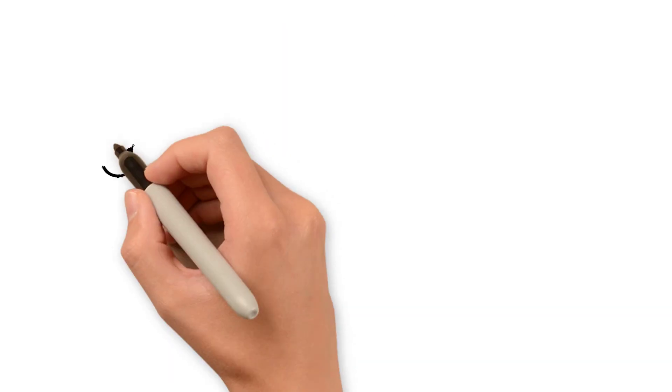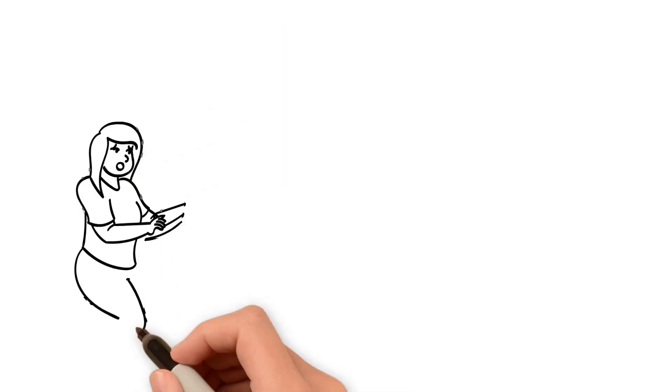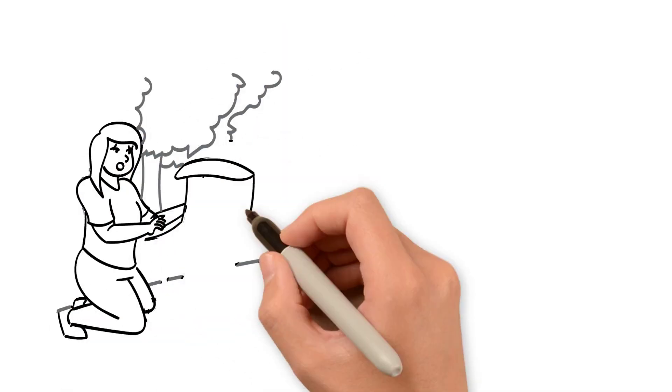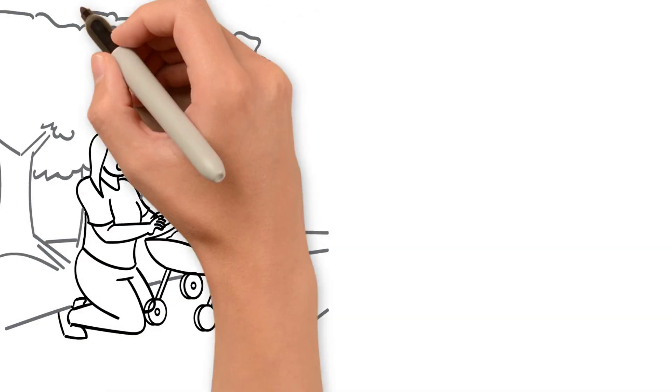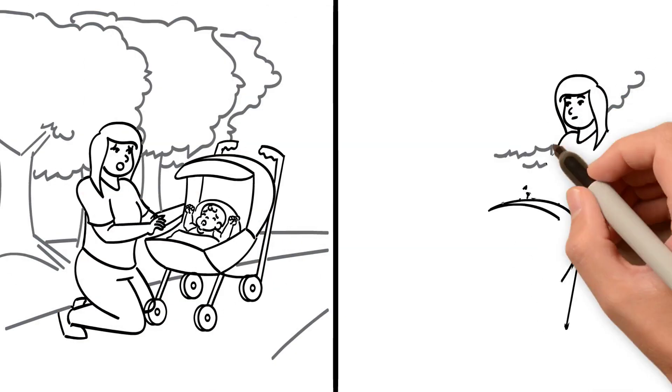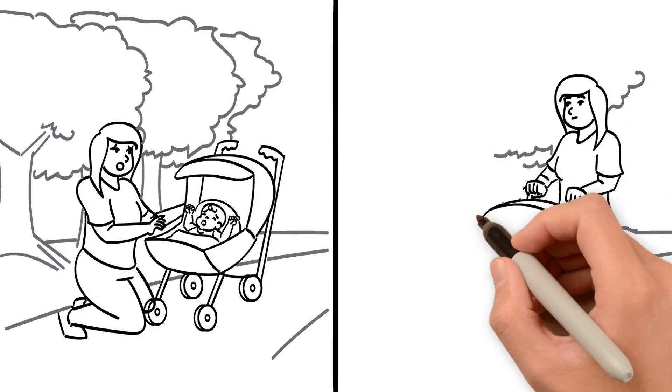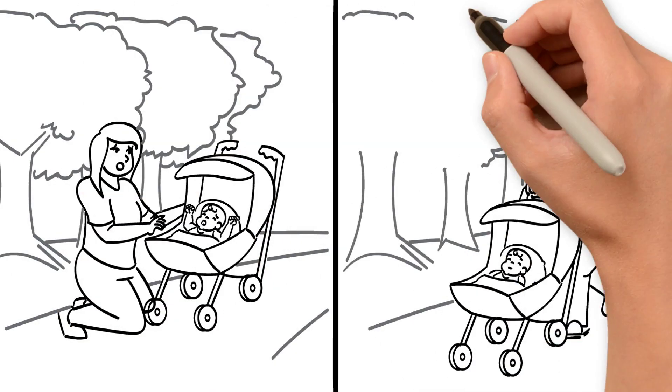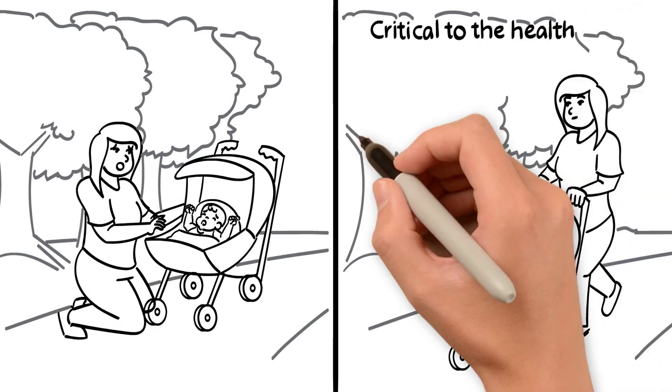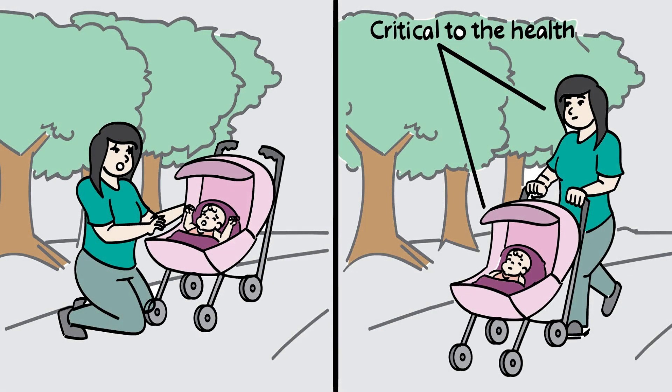After delivery, some women experiencing depression may find it more difficult to bond with her baby. Therefore, prevention and treatment of pregnancy and postpartum depression is critical to the health of both mother and baby.